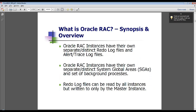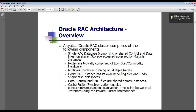Let's talk about Oracle RAC architecture from a 30,000-foot level. Each Oracle RAC instance has its own set of background processes, its own distinct SGA, and its unique set of redo log and alert/trace log files. Redo log files can be simultaneously read by all instances comprising the RAC cluster, but can only be written by the master instance.